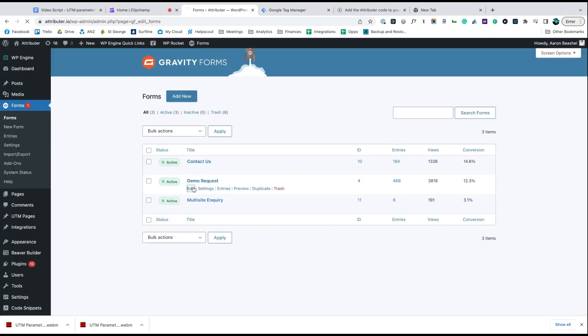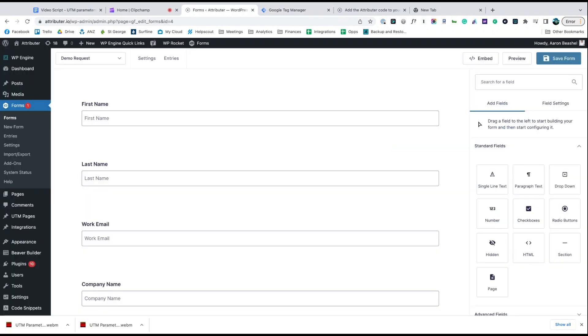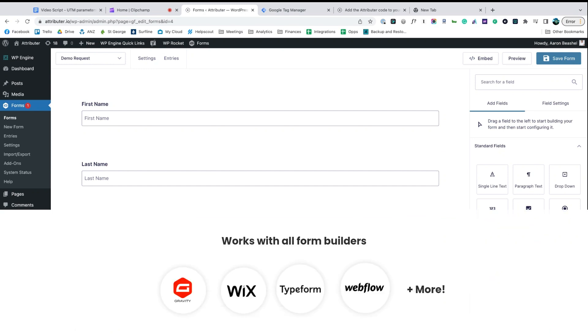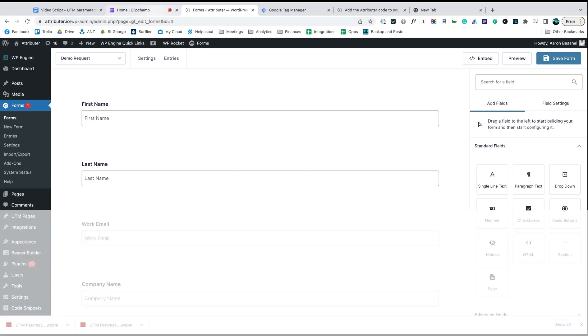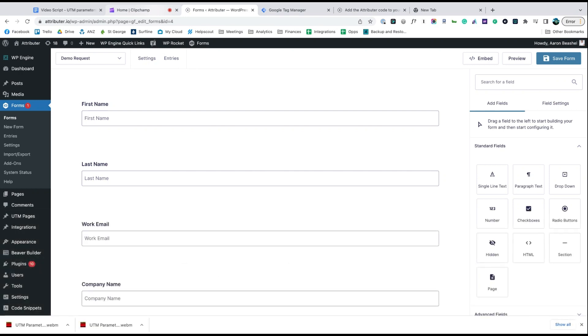Now go to the tool you use to power the lead capture forms on your site. We use Gravity forms ourselves, but the process is similar for Wix forms, Typeform, Webflow forms, and more.